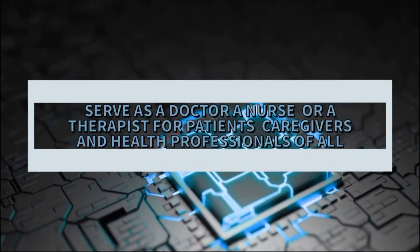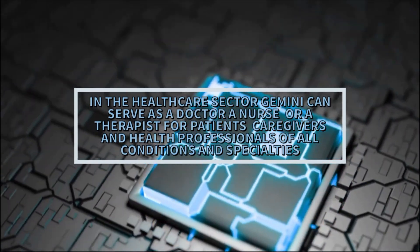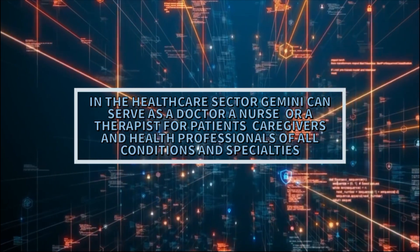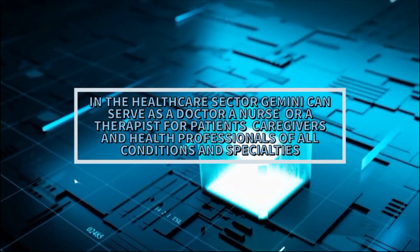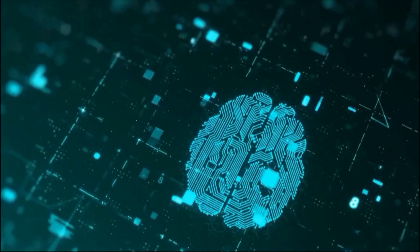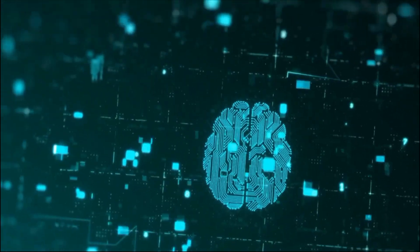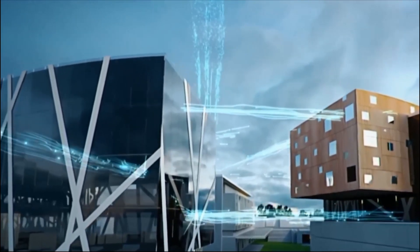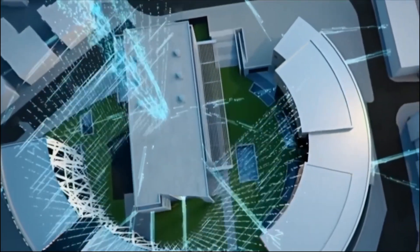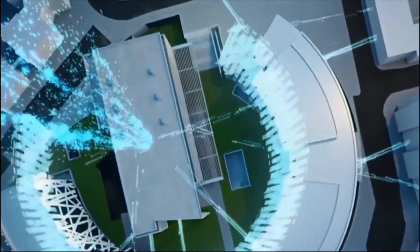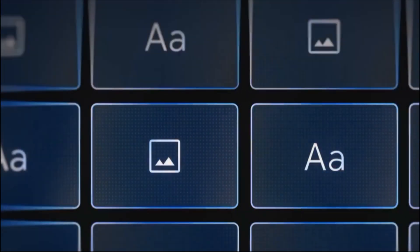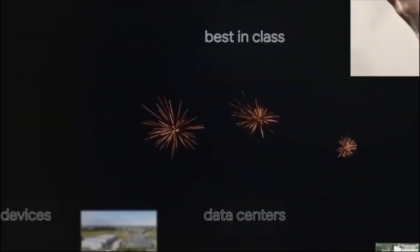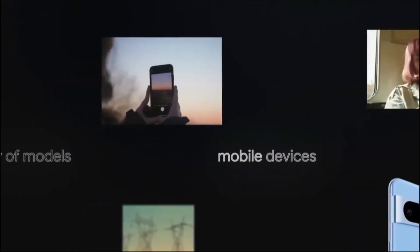In the healthcare sector, Gemini can serve as a doctor, a nurse, or a therapist for patients, caregivers, and health professionals of all conditions and specialties. With its ability to provide accurate and timely diagnosis, treatment, and prevention, Gemini can generate questions, answers, explanations, recommendations, and prescriptions based on patients' symptoms, histories, and test results. It can also provide empathetic and supportive care, generating text, images, audio, video, and code based on patients' moods, needs, and goals.